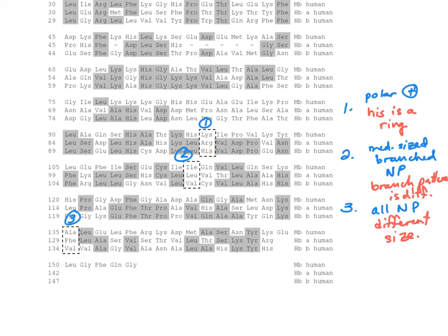Maybe it makes an ionic interaction with something negative. The shape doesn't matter because you have a histidine that's a ring, and the others are long and narrow. But the positive charge matters.